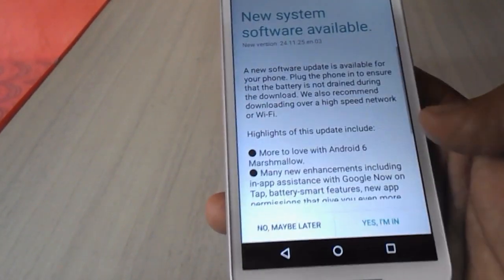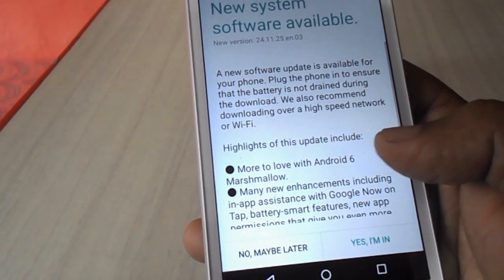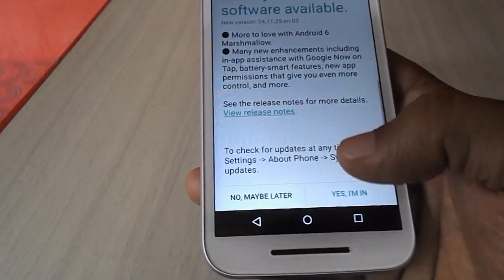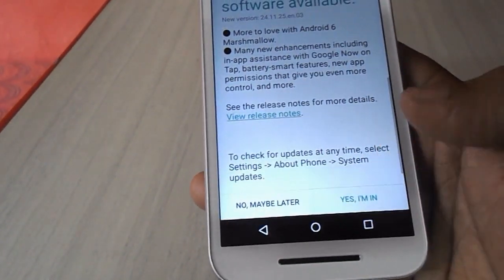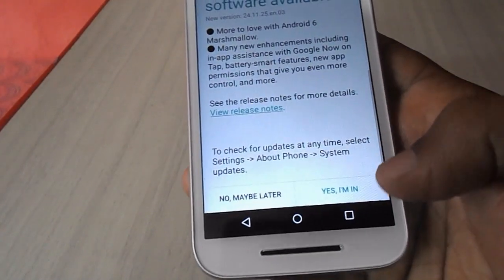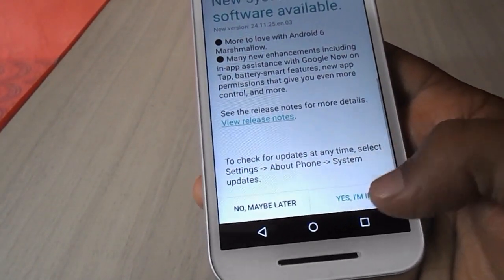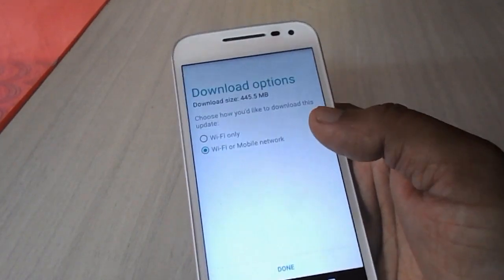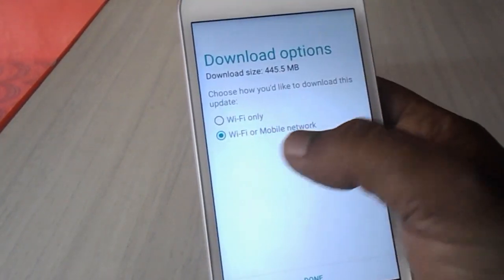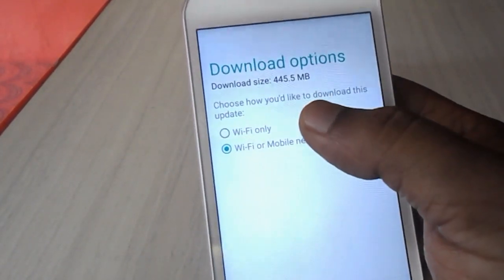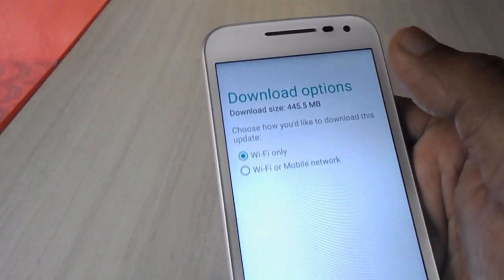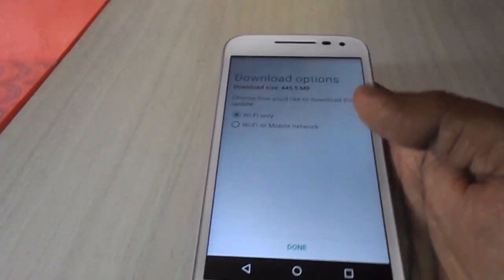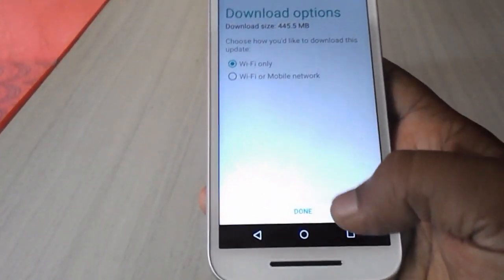You have two options: you can download later, or you can do it right now. Tap on Yes. Check wifi only if you are using wifi, or you can check data or wifi both. I am using wifi, so I have checked wifi only. You can check data if you are using mobile data.